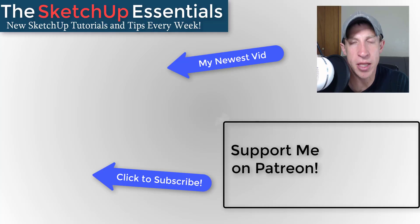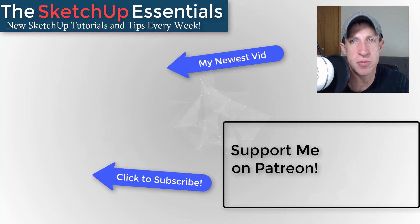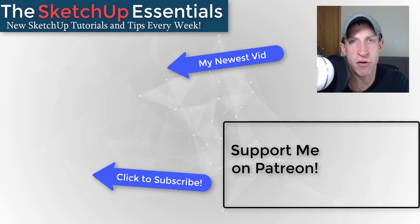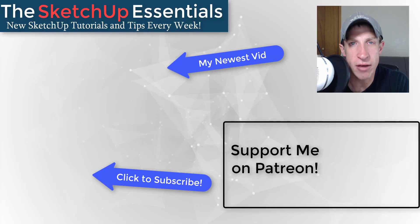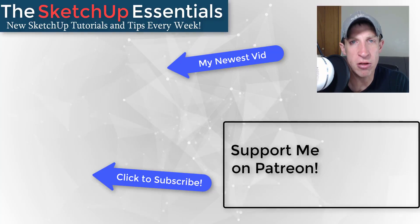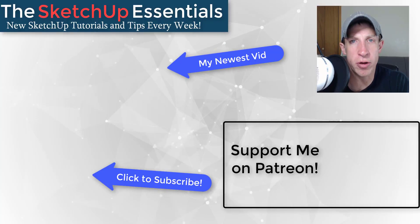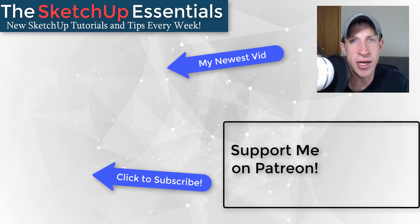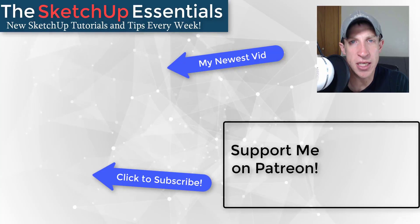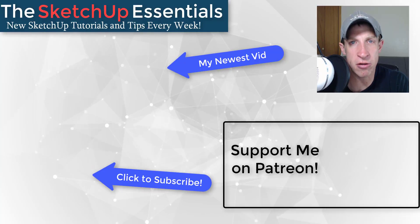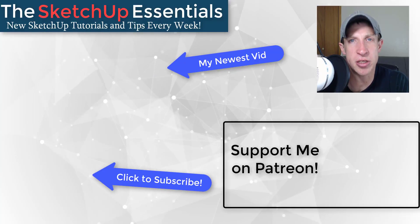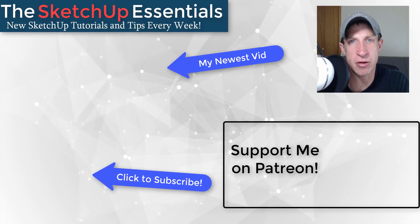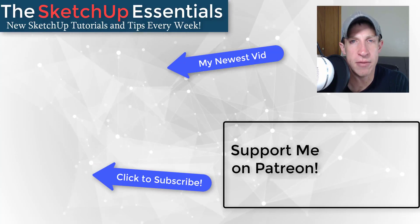If you're new around here, remember to click that subscribe button for new SketchUp content every week. If you like what I'm doing on this channel, please consider supporting me on Patreon. Every little bit helps, even if it's only a dollar a month. Make sure you check out that link in the notes down below.